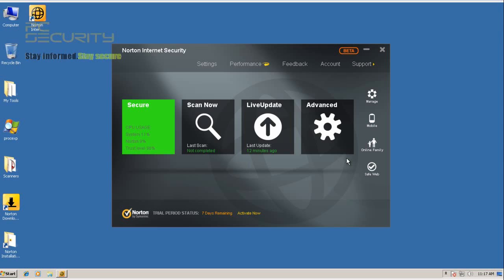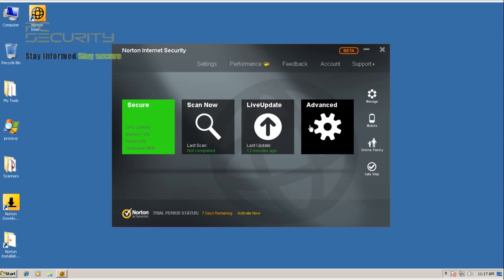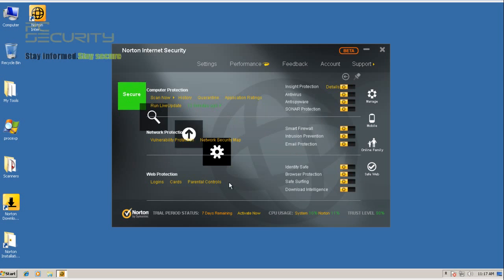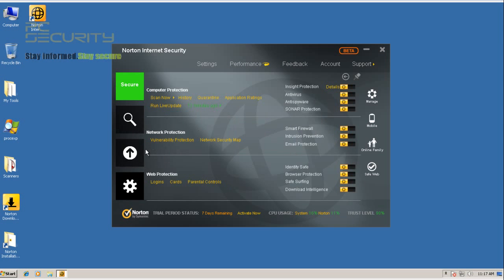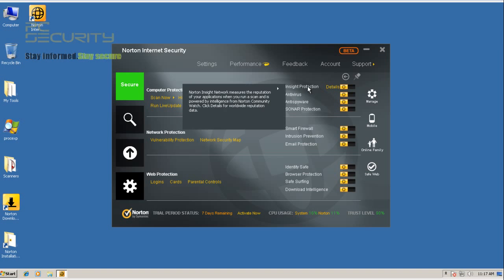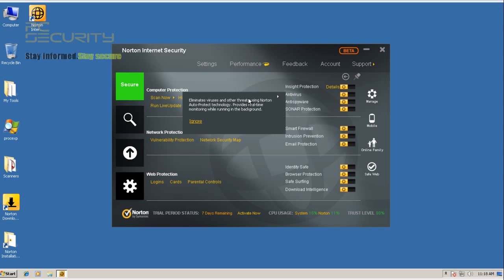So Norton have changed their interface. First of all the looks, I think it's pretty nice. Norton always make their application look nice. And let's see what features they've got. They've got Insight protection and it checks the reputation of applications and runs them before running them.